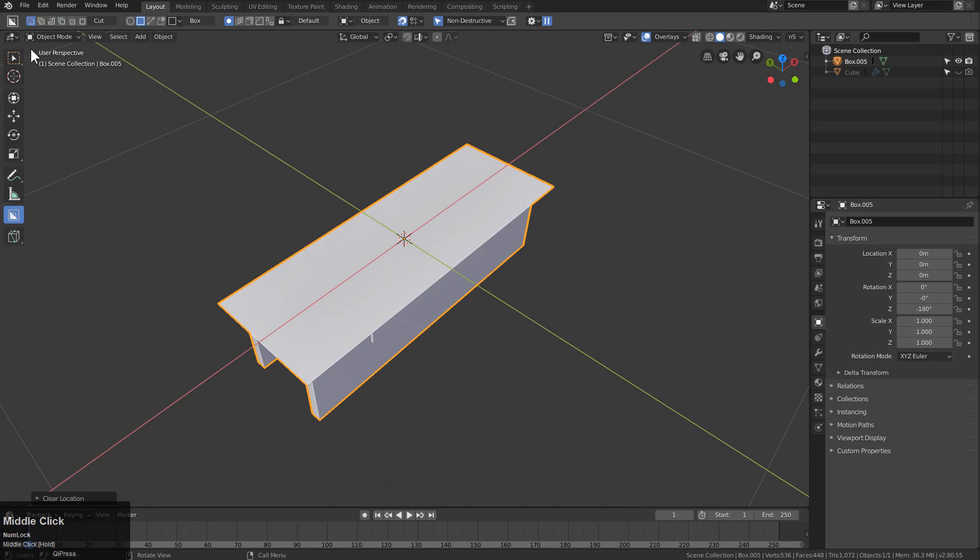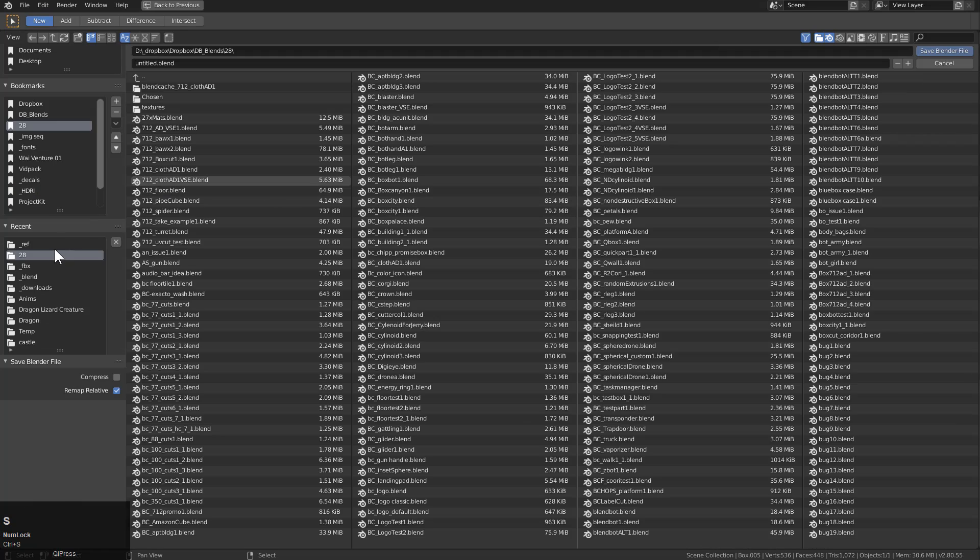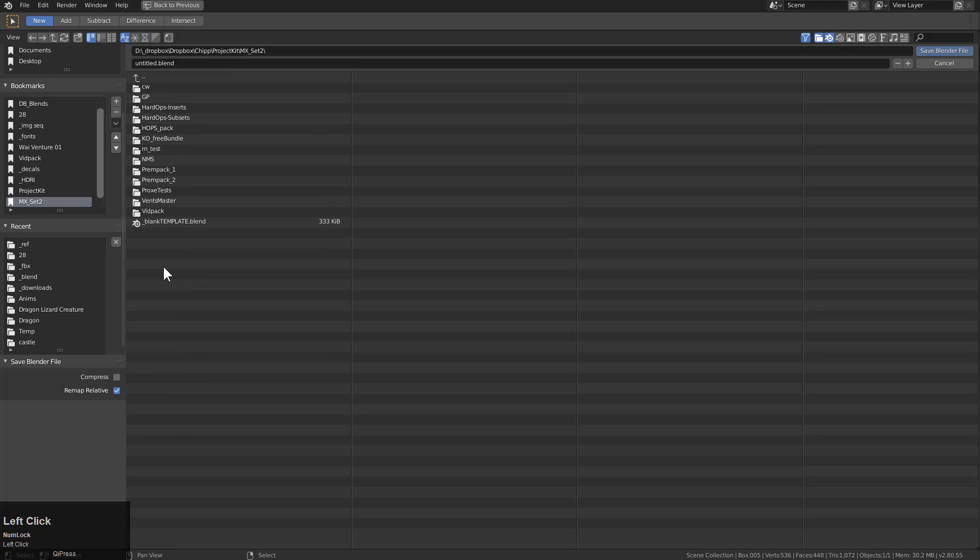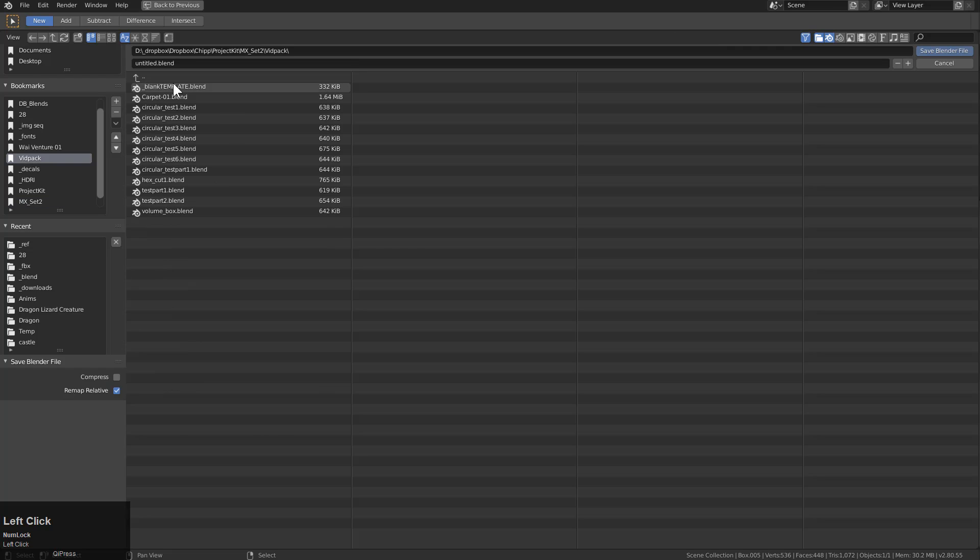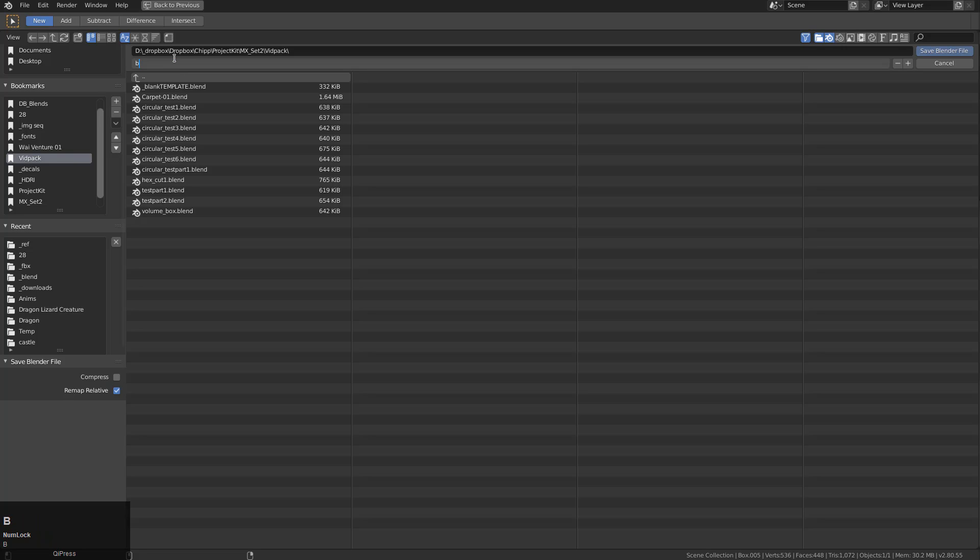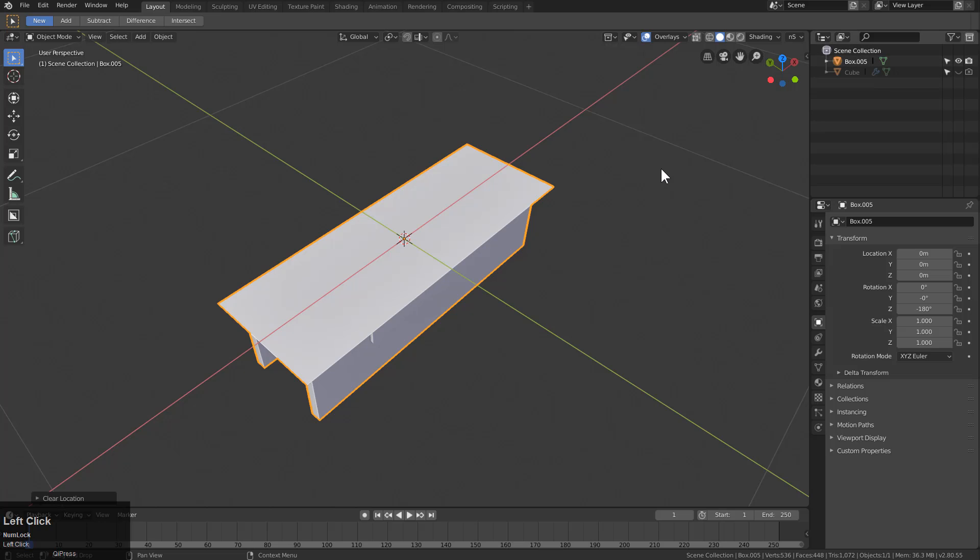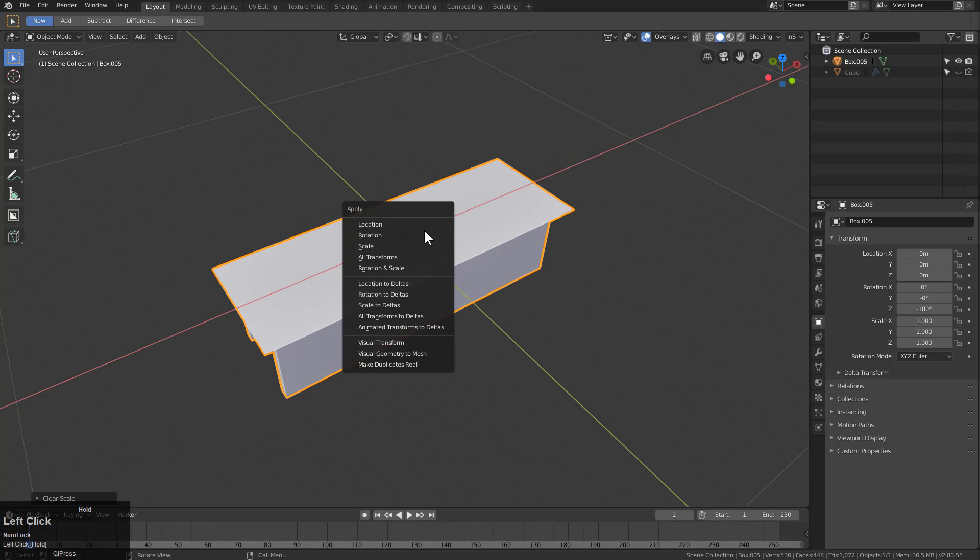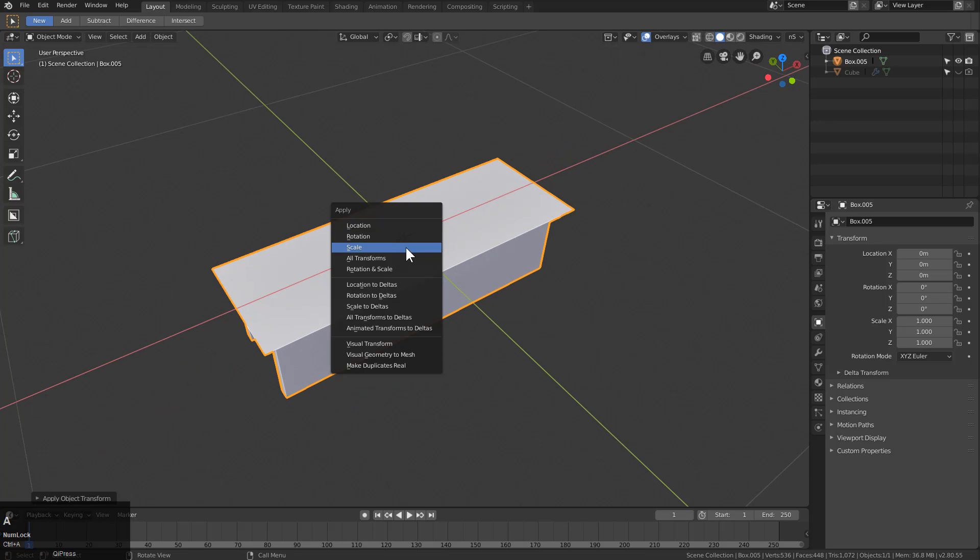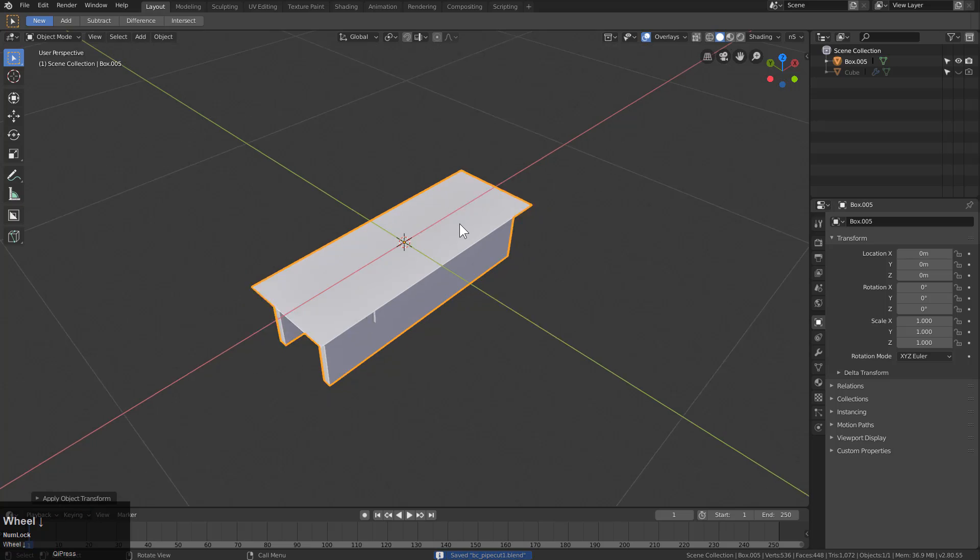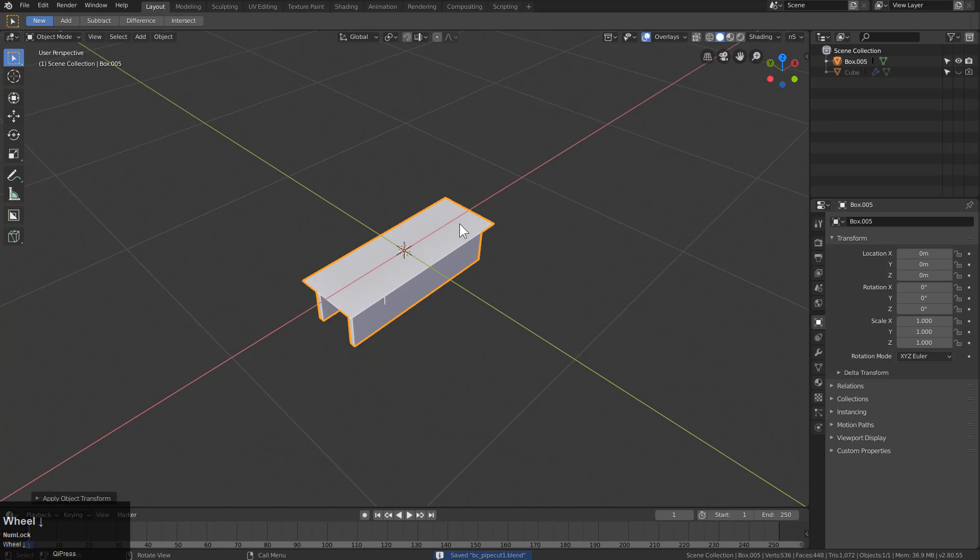So when it comes to KitOps and saving inserts, all I have to do is just press ctrl S, jump over to my folder, where I have my print pack that I'm working out of. I have my video pack. So we'll call this DC pipe cut one and we'll just save that. Also, I want to make sure the scale and rotations apply. So we'll just save that.